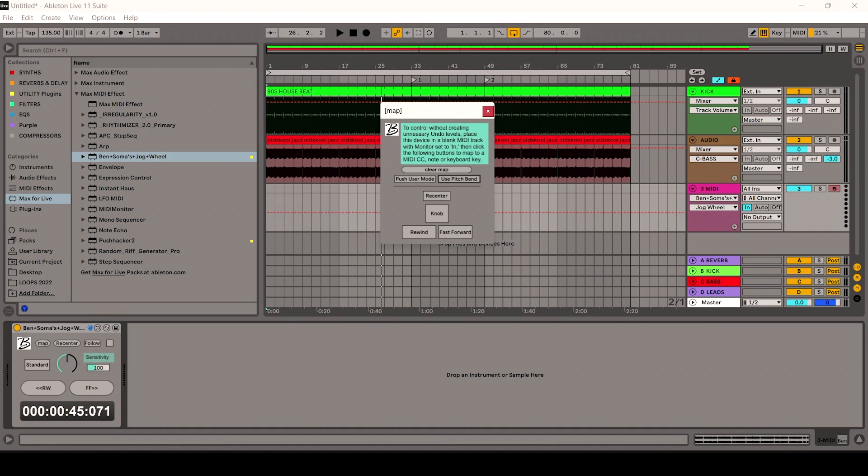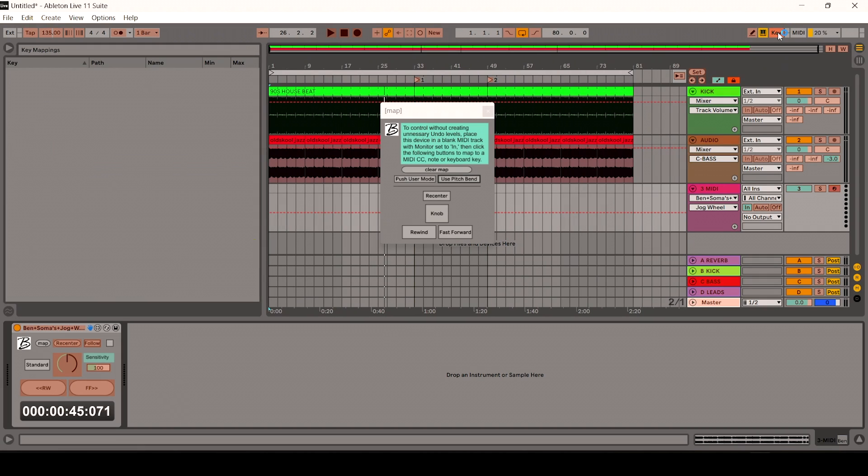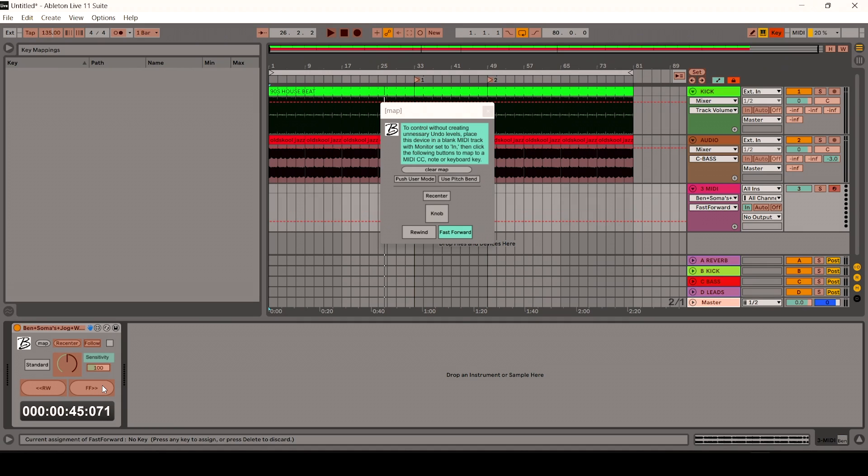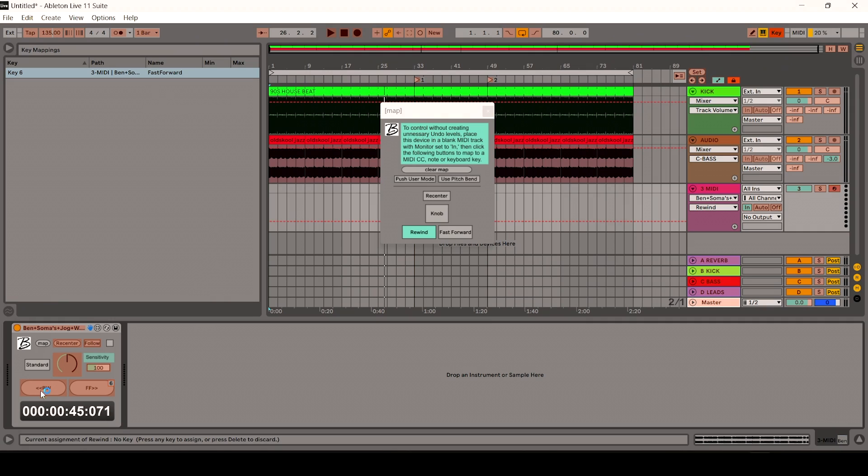So the easiest one then would be to map it to your keys. So if I click on the key section here and I'm going to click on fast forward, and I'm going to map that to the number 6. And then rewind, and I click on the rewind there, and I'm going to map that to the number 5.